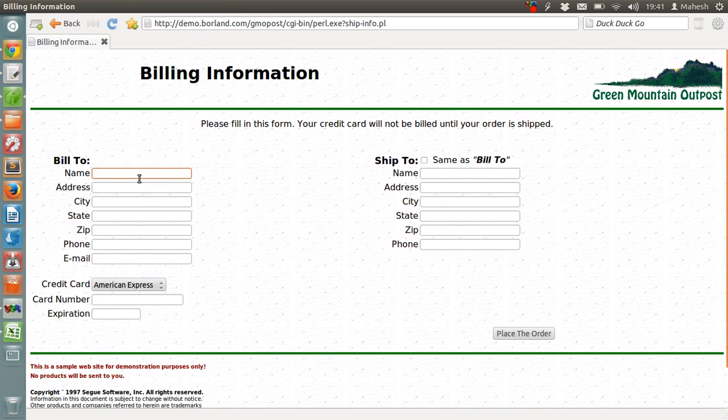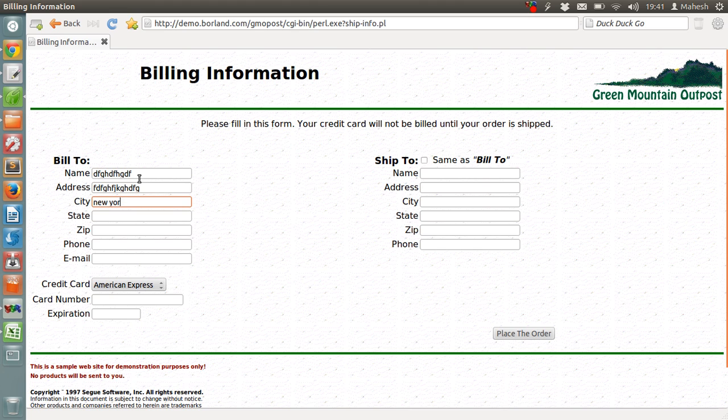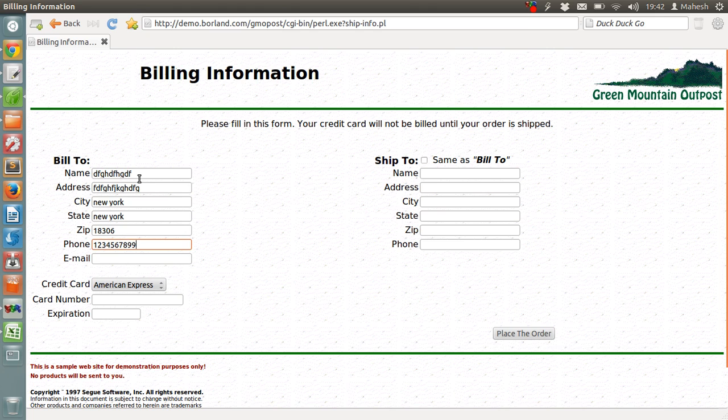Let's type some random stuff. This application takes valid data for state, zip and phone. So, make sure that you have valid data there.